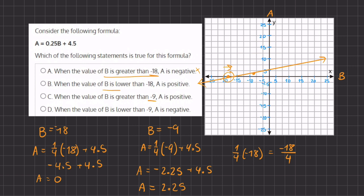Answer B states: when the value of B is lower than negative 18 — the opposite direction — then A is positive. We see that once we cross past negative 18 on the left-hand side, the A values all become negative. Therefore, B is incorrect.